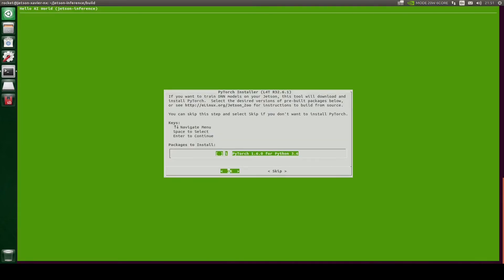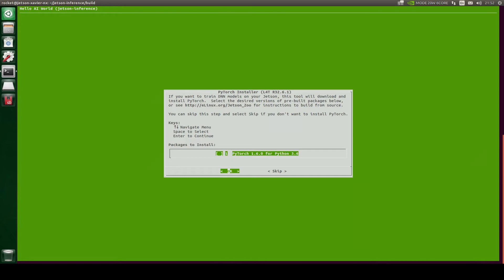Now here it is asking us to install PyTorch, which we are not going to install because we do not plan to use our Jetson device for training purposes. So I will skip this step — I will not select PyTorch and will simply click enter.